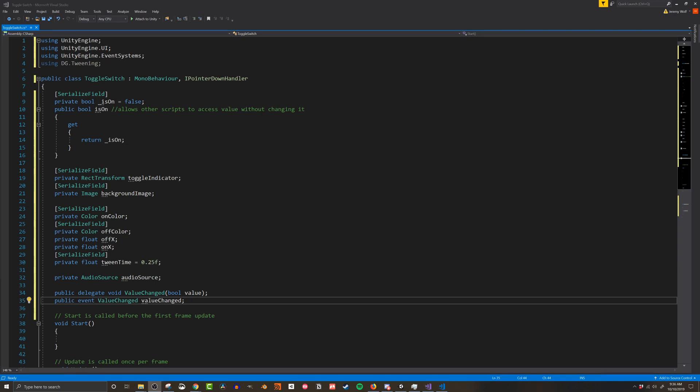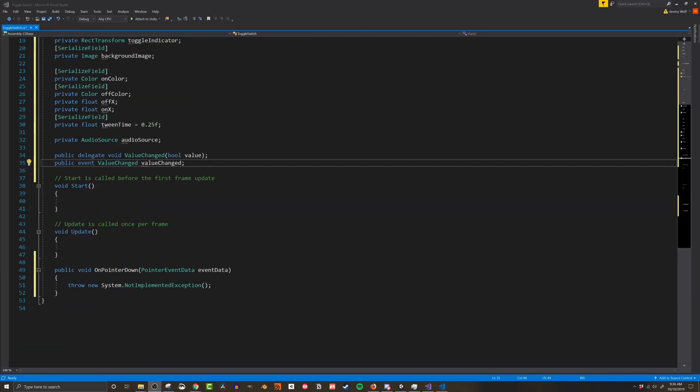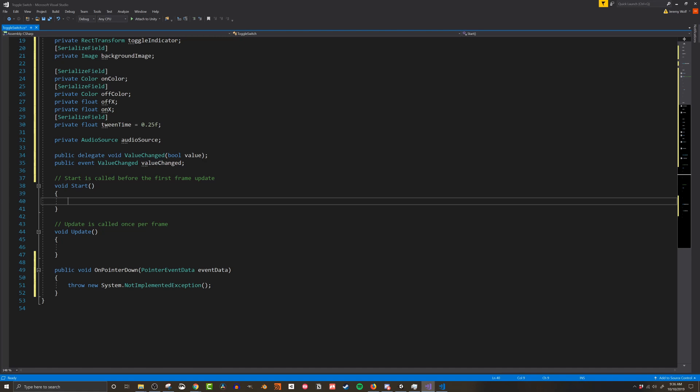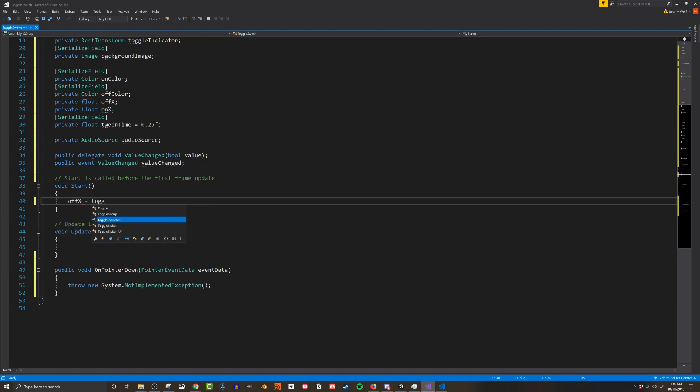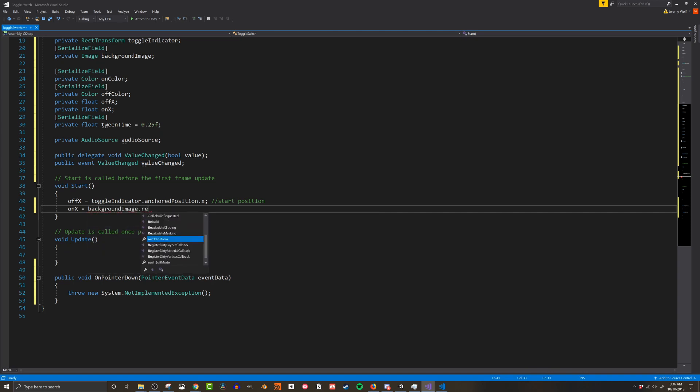So the idea here is to move the toggle indicator from one side of the parent to the other when toggled. So to do this the script needs the on and off locations. So in the start function we need to set those values. The off position is just the x anchored position of the toggle indicator when it starts. So this means the toggle must start in the off position. Next the on position needs to be set. It's equal to the width of the background image minus the width of the toggle indicator.